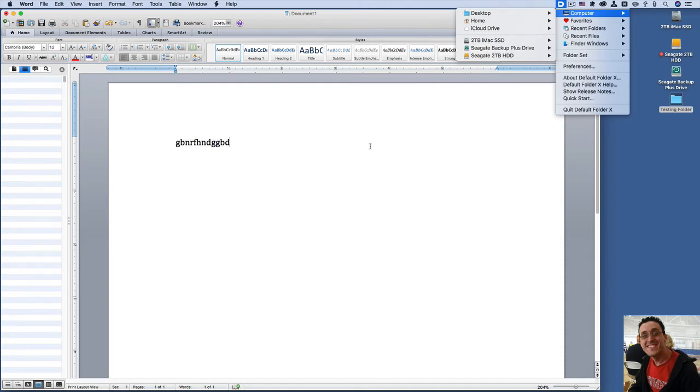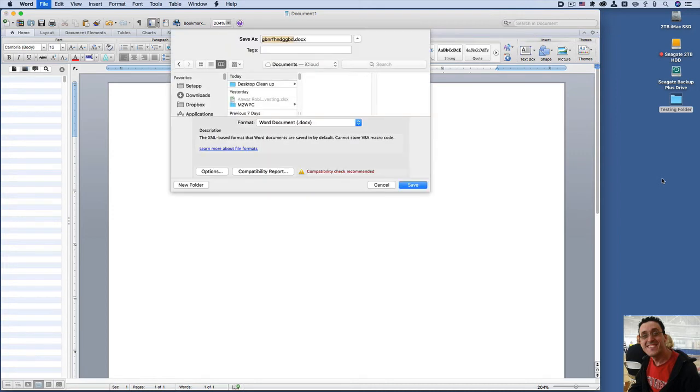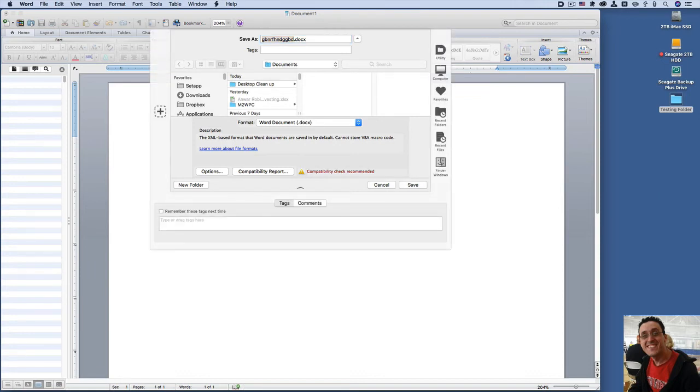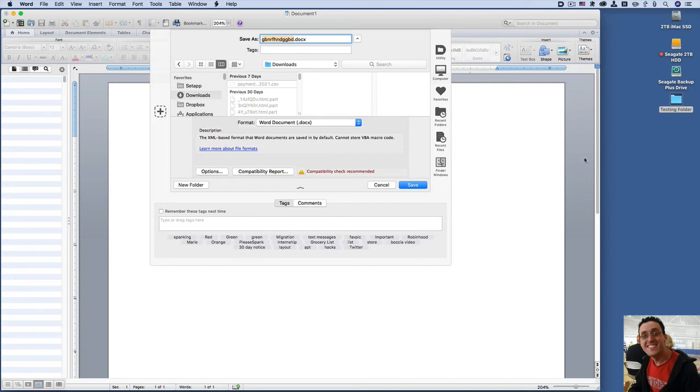I could even do something like this. You see this testing folder right here? I can hit save. And now here's the dialog box that activates when you have Default Folder X installed.